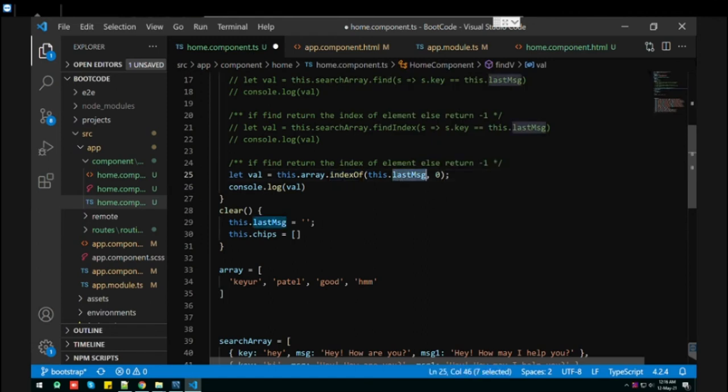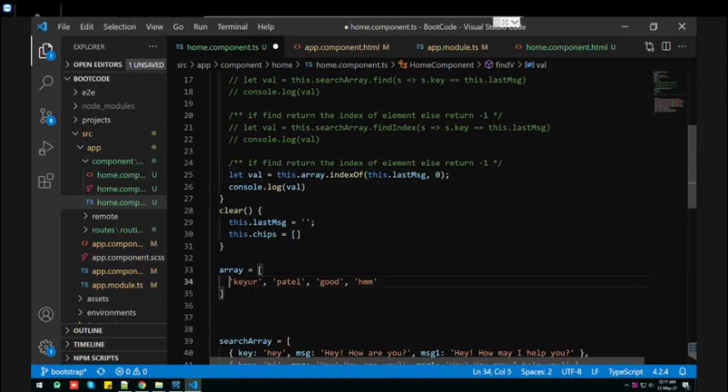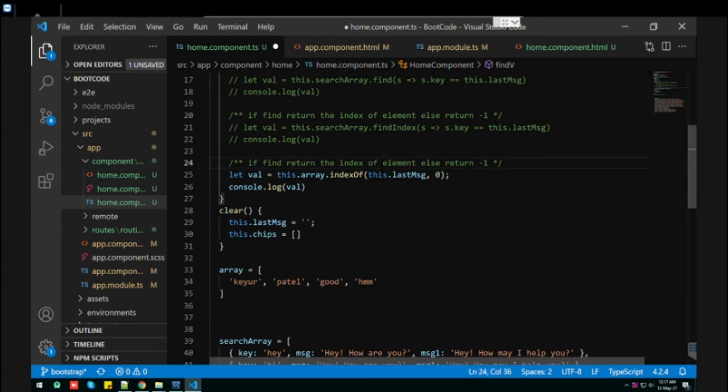indexOf takes two parameters. The first is what you want to search, and the second is from which index you want to start. If I specify the zeroth index, it will start searching from the zeroth index. It will work the same. Let's see.